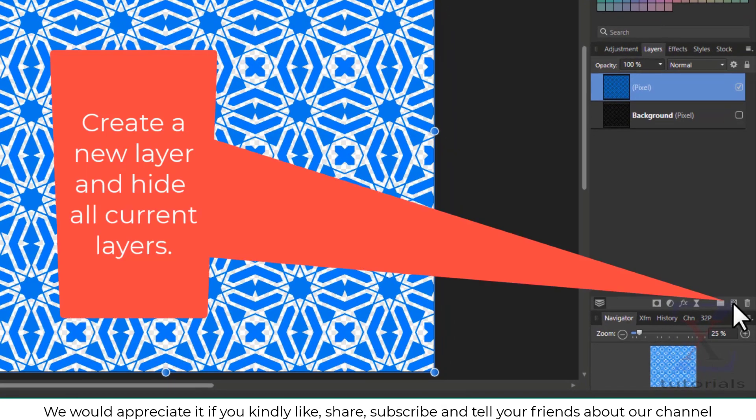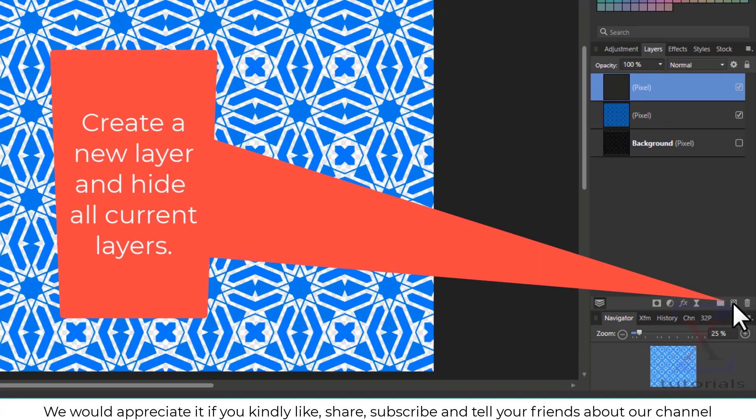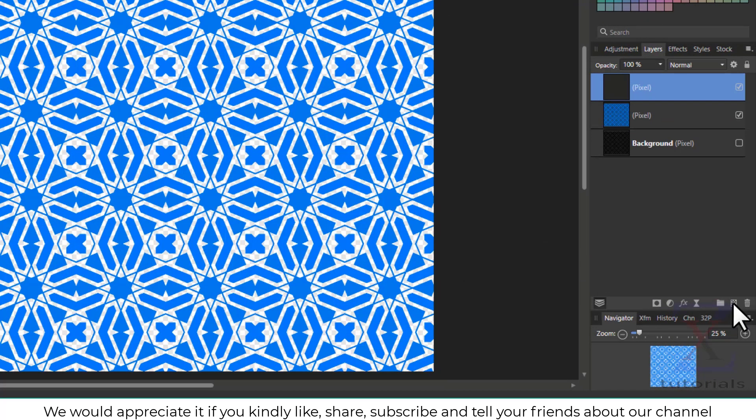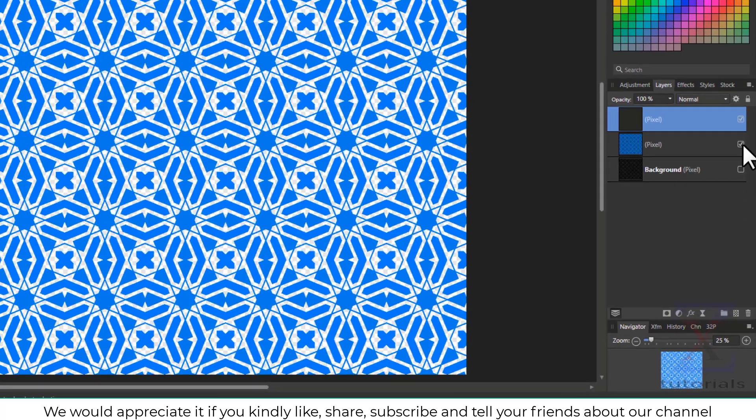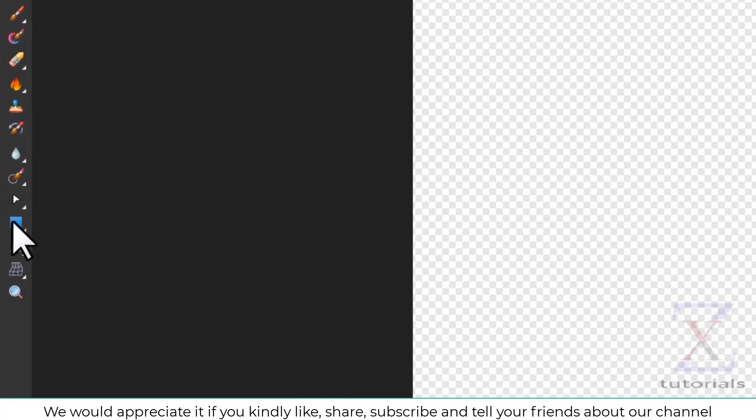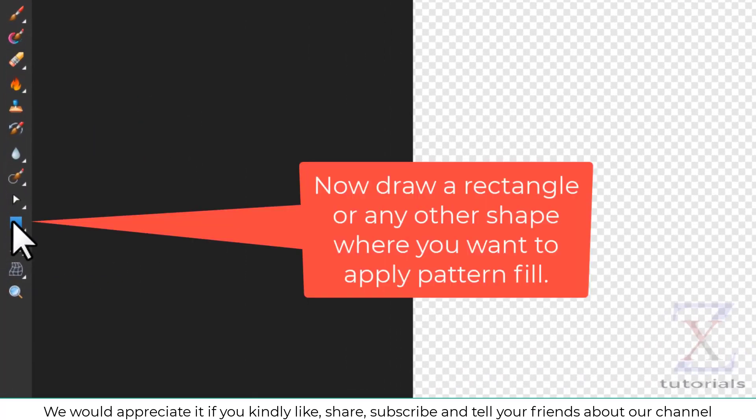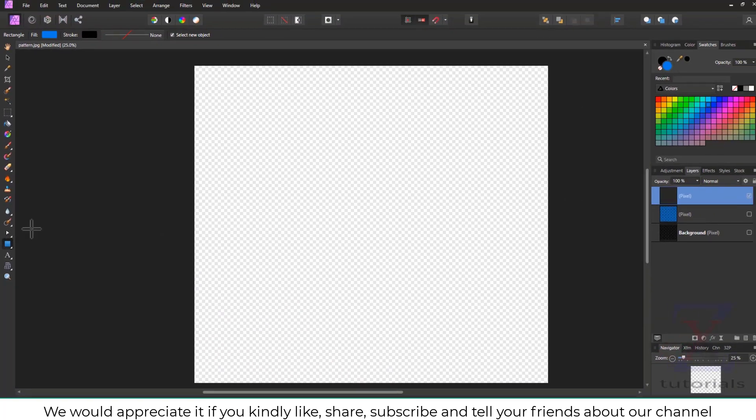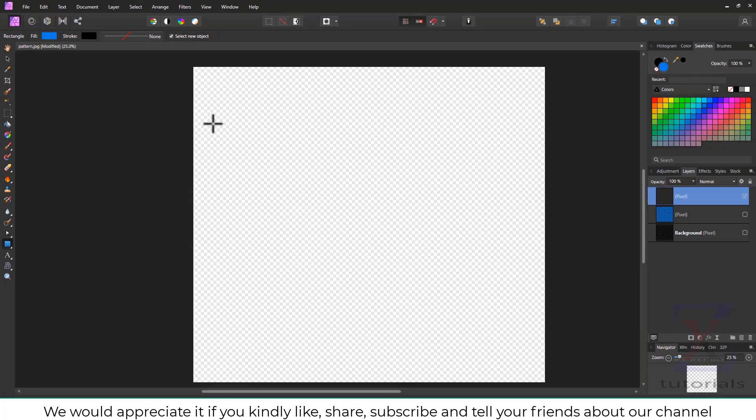Let's move forward. Create a new layer and hide all current layers. Now draw a rectangle or any other shape where you want to apply pattern fill on.